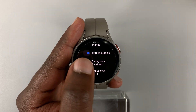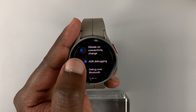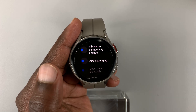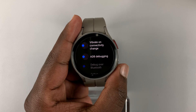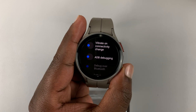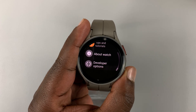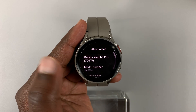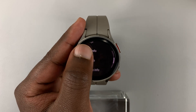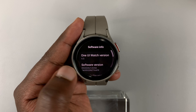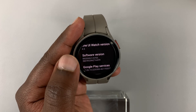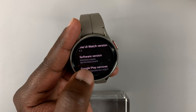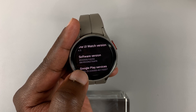To disable ADB Debugging, get back inside Developer Options and disable it. To disable Developer Options entirely, go back to About Watch, then go back to Software Info. To disable Developer Options you need to spam Software Version again until the last line — the one starting with 'SM' — disappears.